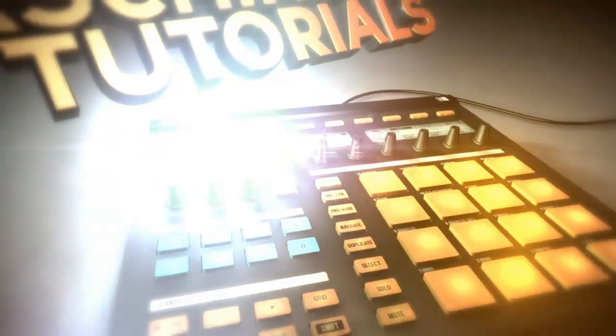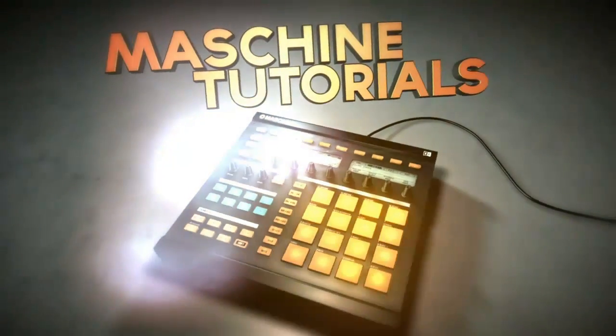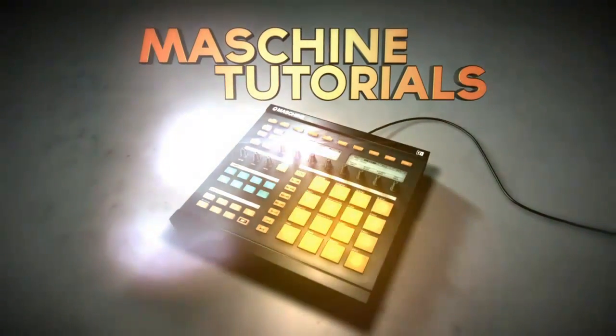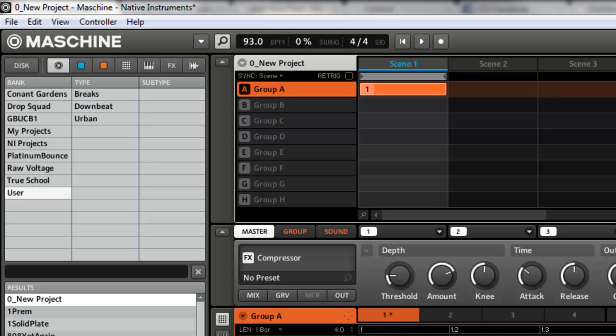Hey what's up, this is Saint Joe of MachineTutorials.com. This is a quick update to the video I did on how to open your projects from the machine controller.